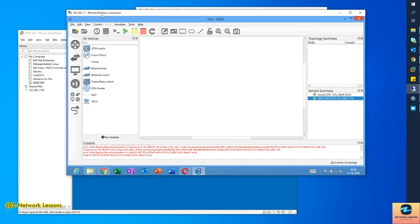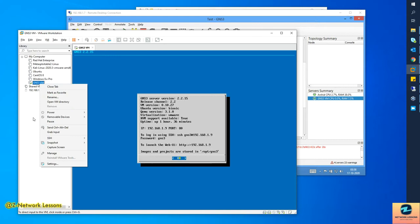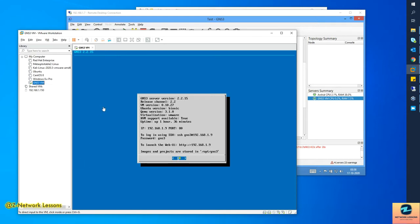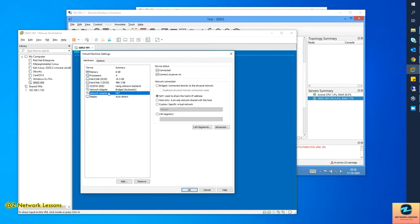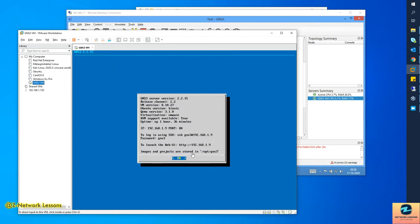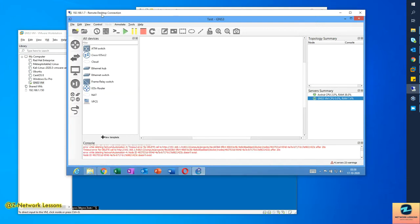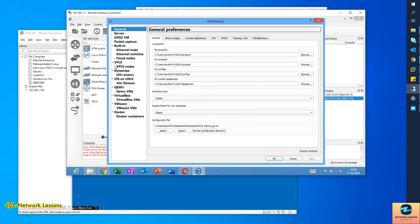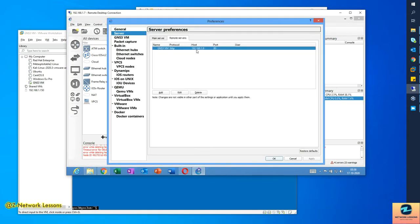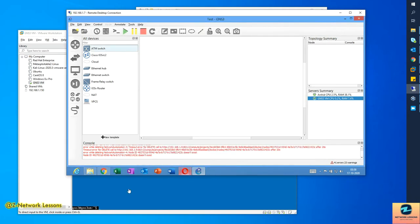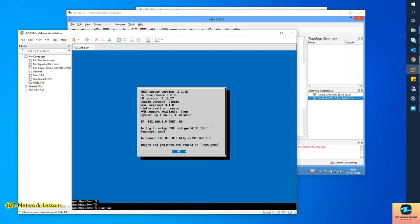Before adding Docker nodes, you need to set up the GNS3VM so it can reach the internet. Go to settings and bridge one of the adapters — after rebooting it will get an IP address from your subnet. In my case the GNS3VM is on 1.9 and my machine is on 1.7. I've gone to preferences and added the remote server as 1.9. You can verify by pinging google.com from the VM — this is mandatory.